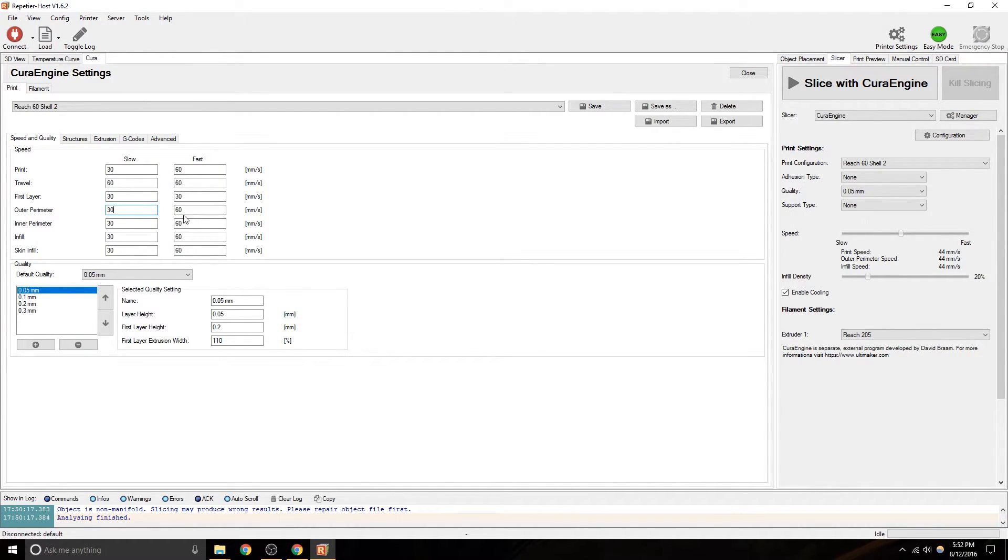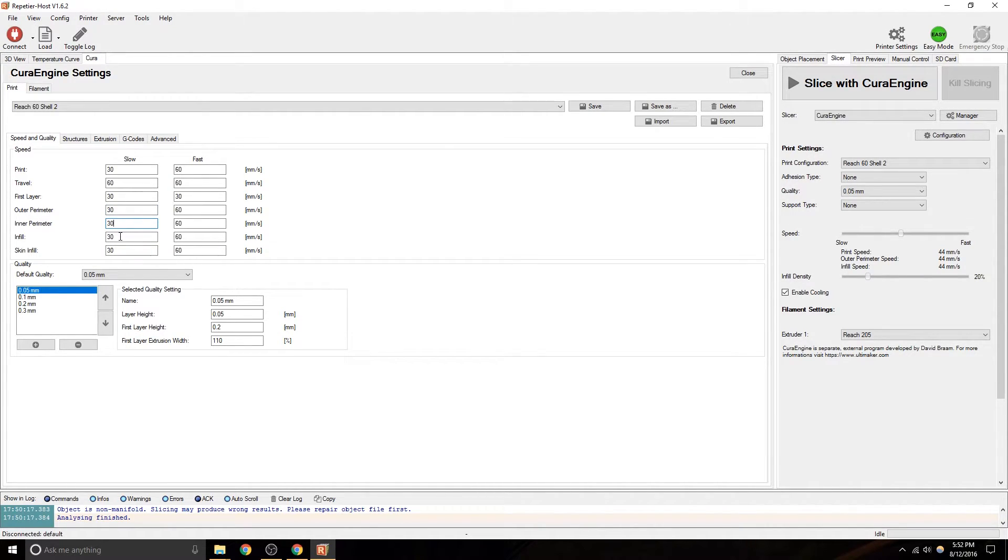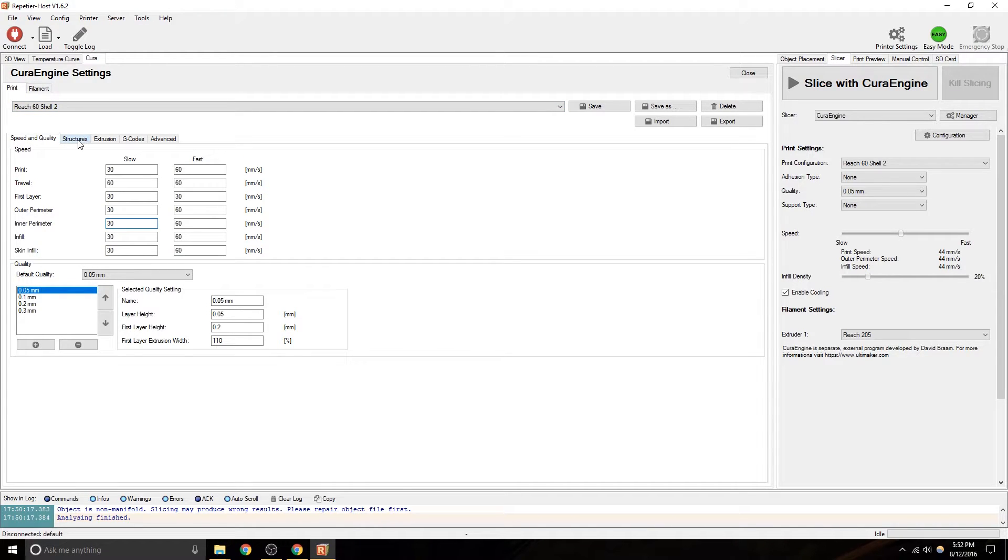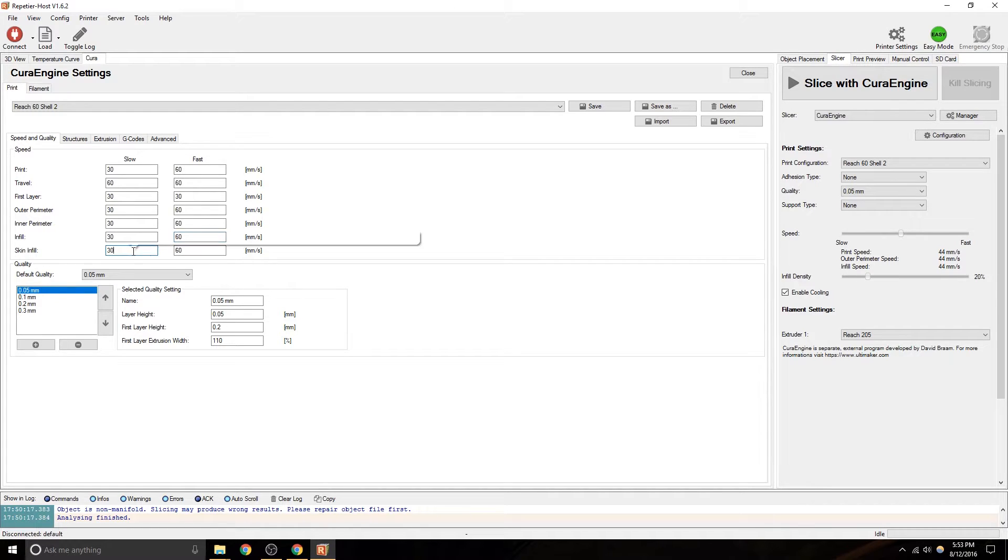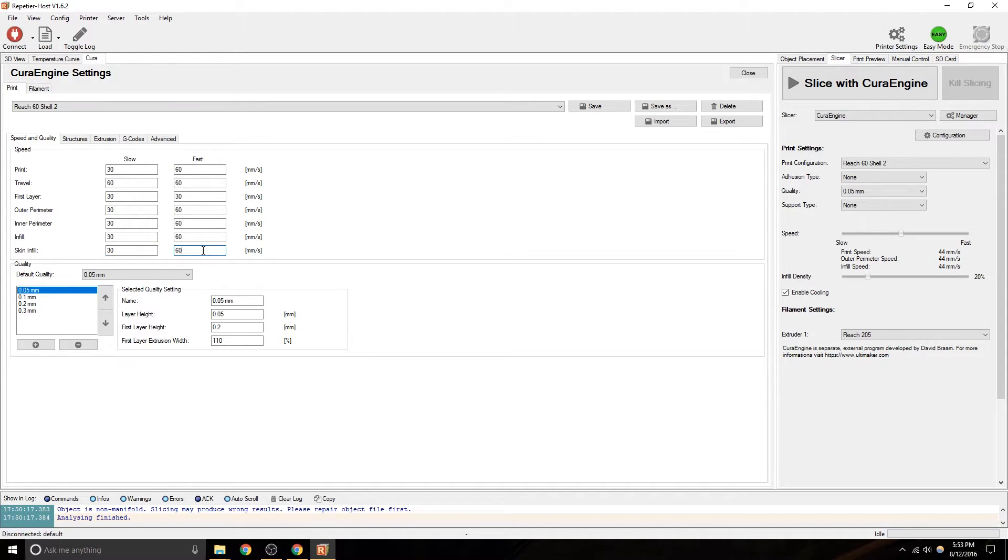Outer perimeter, inner perimeter, you know, that's like your shells. And since your shells are going to be based on your structure tab, we'll get to that. Infill is inside of your shells, if you're doing something solid, how fast that goes. You can generally do infill a little faster. Skin infill, that looks like a new setting. I haven't looked into that yet.